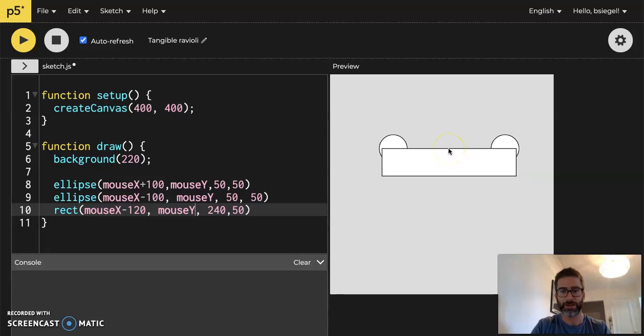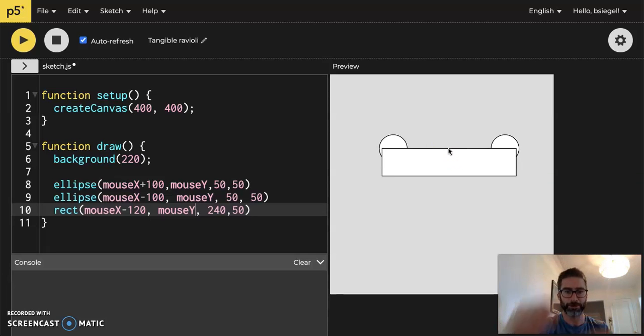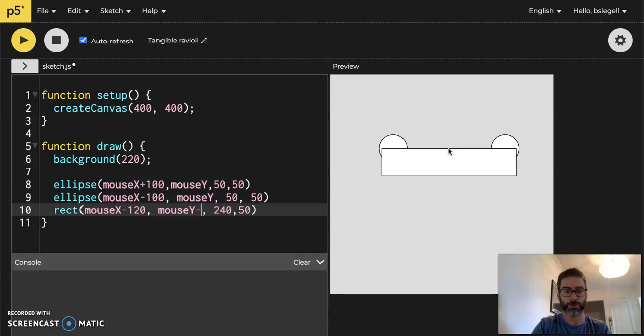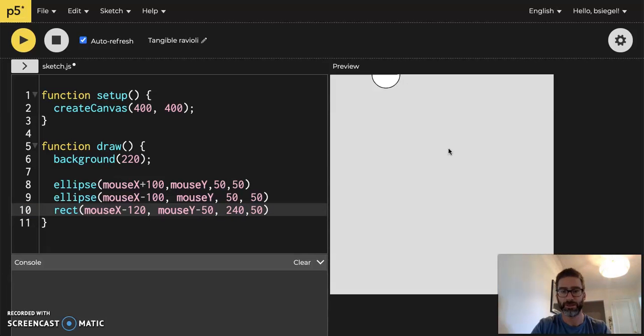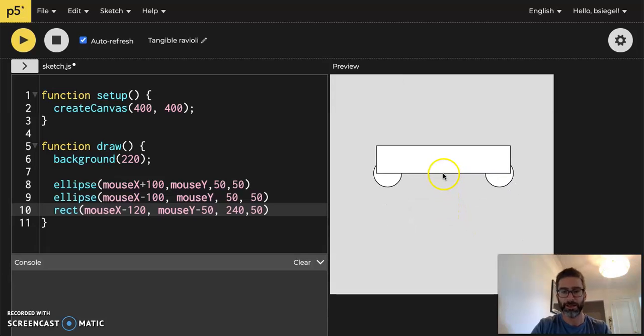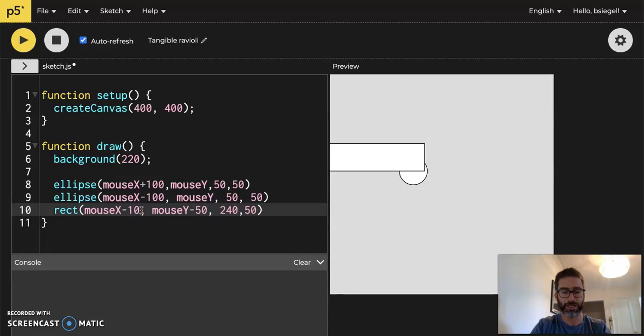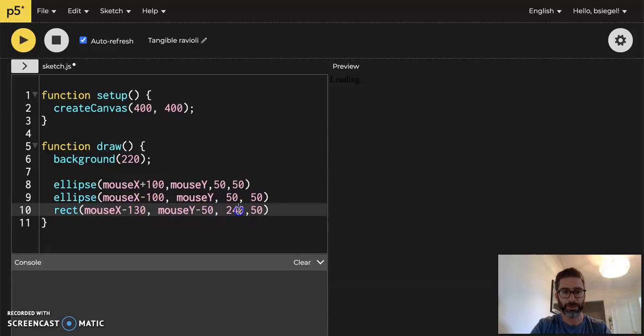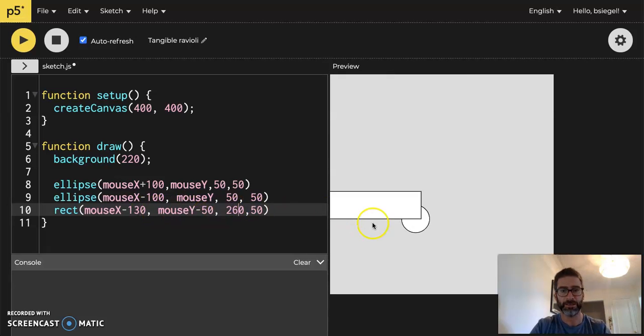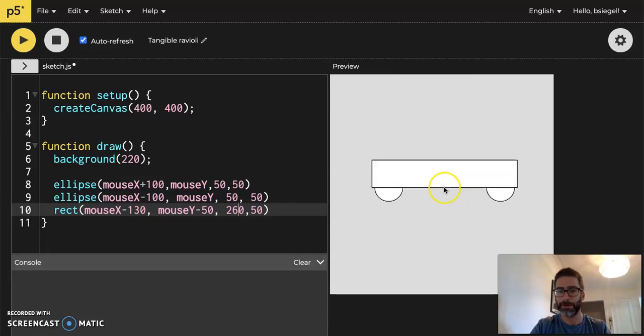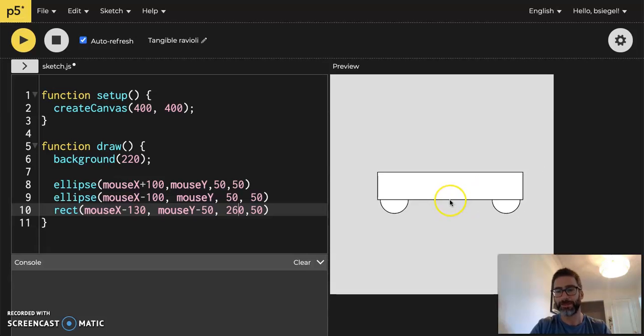So the top left hand corner is kind of the right spot, but it's a little bit low. So I want to make it like above my mouse, right? So the car body should be above the mouse. So we're going to just subtract 50 from it. Let's see how that looks. All right, it looks pretty good. I think it needs to be a little bit bigger and a little bit longer. So let's make it like 260. Yeah, okay. We've got a car going on.